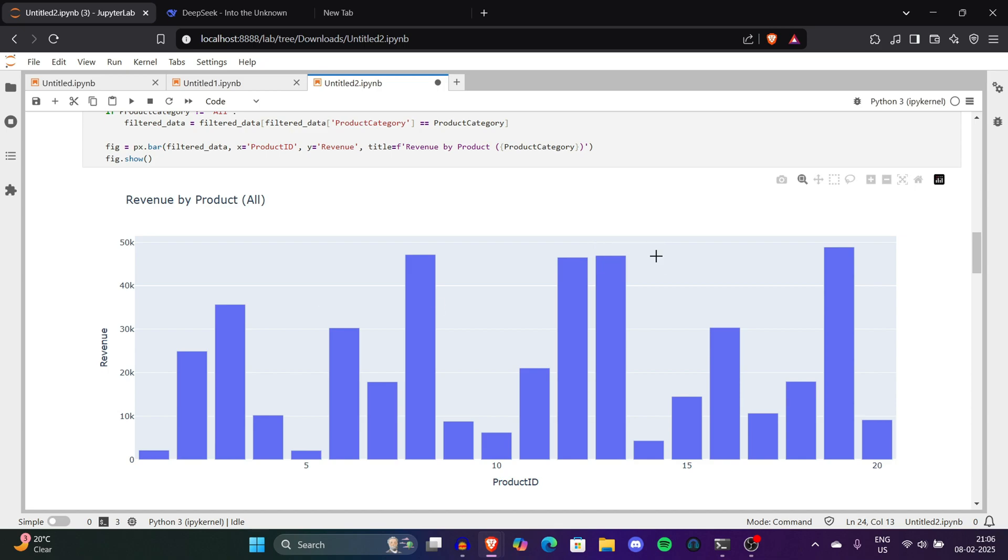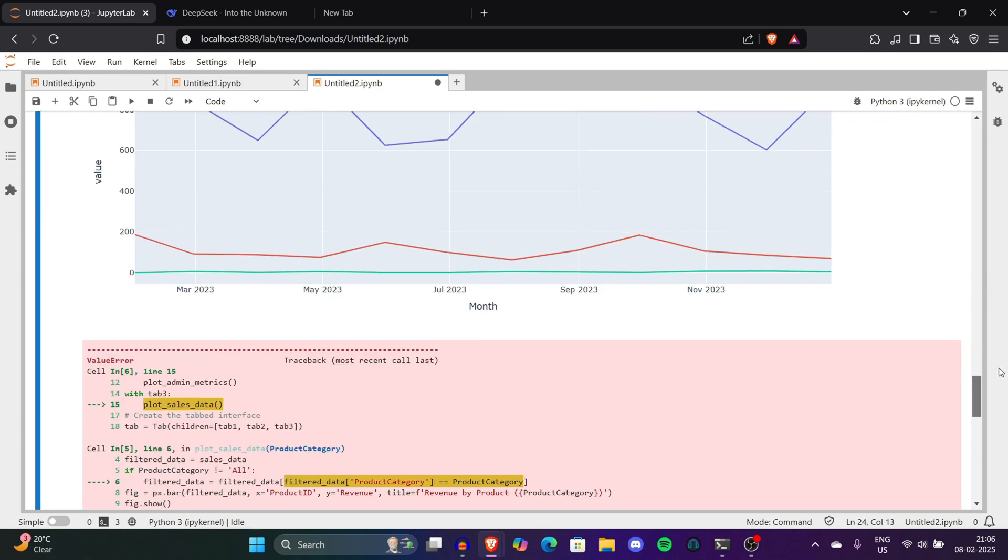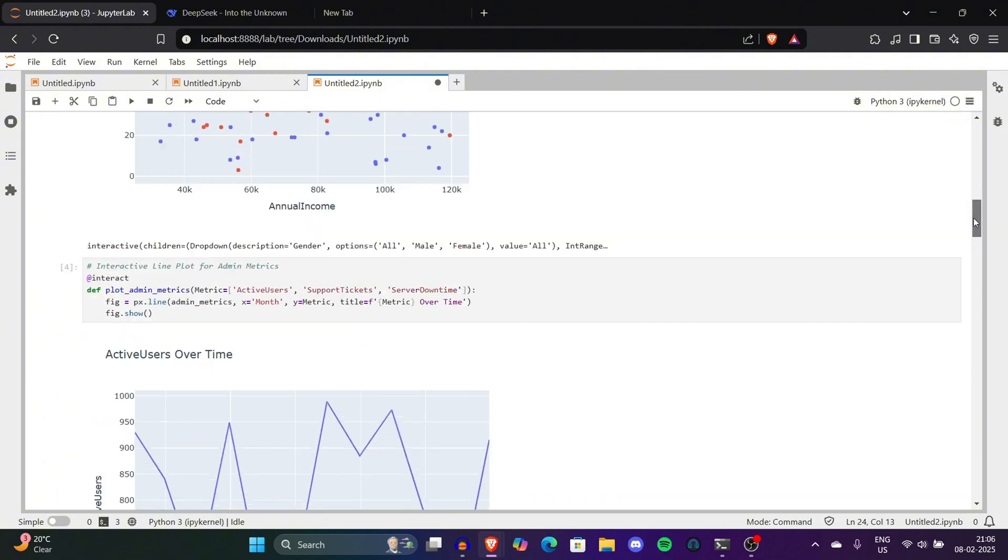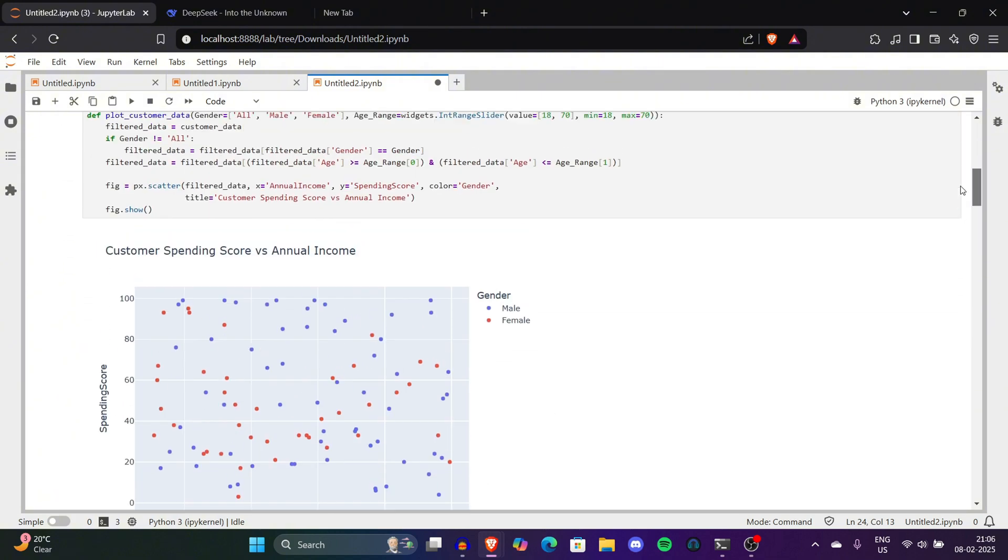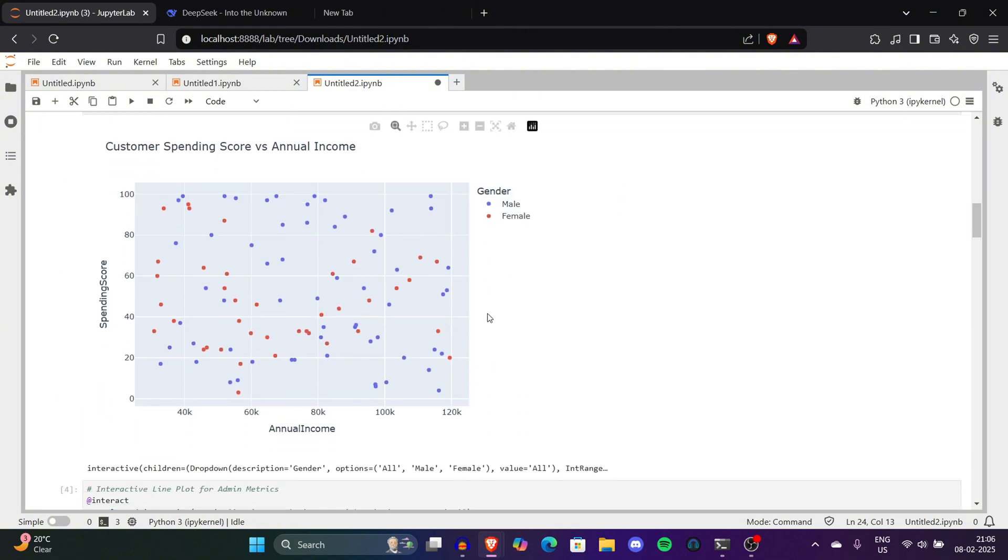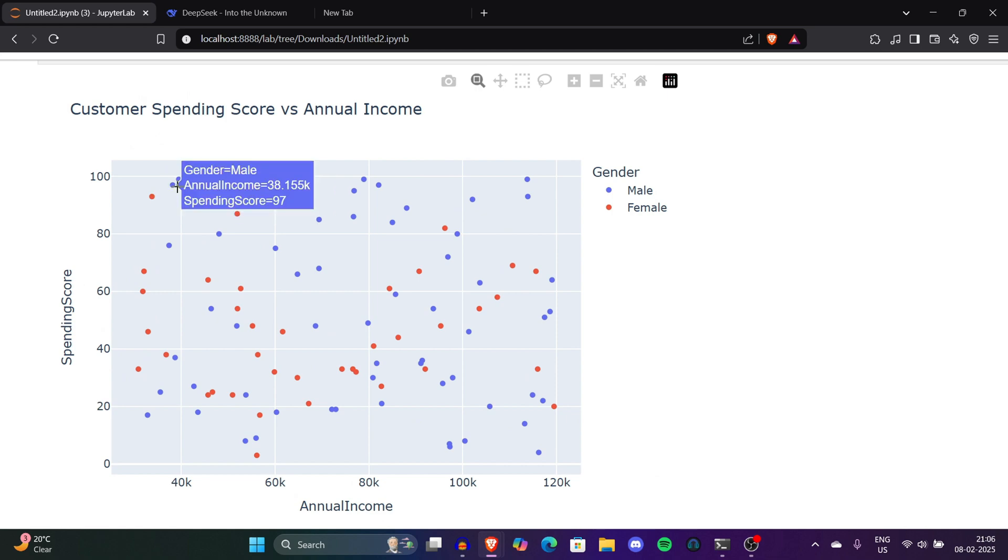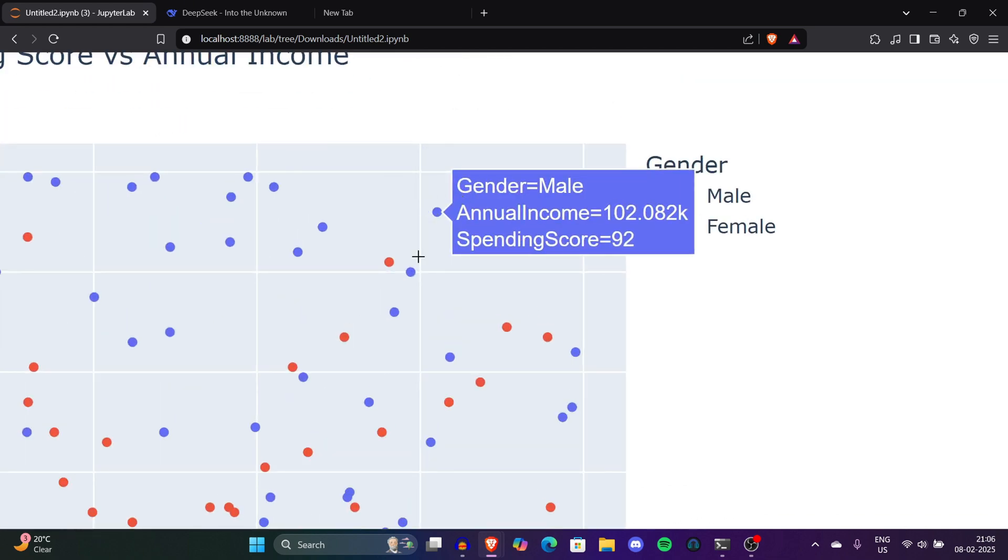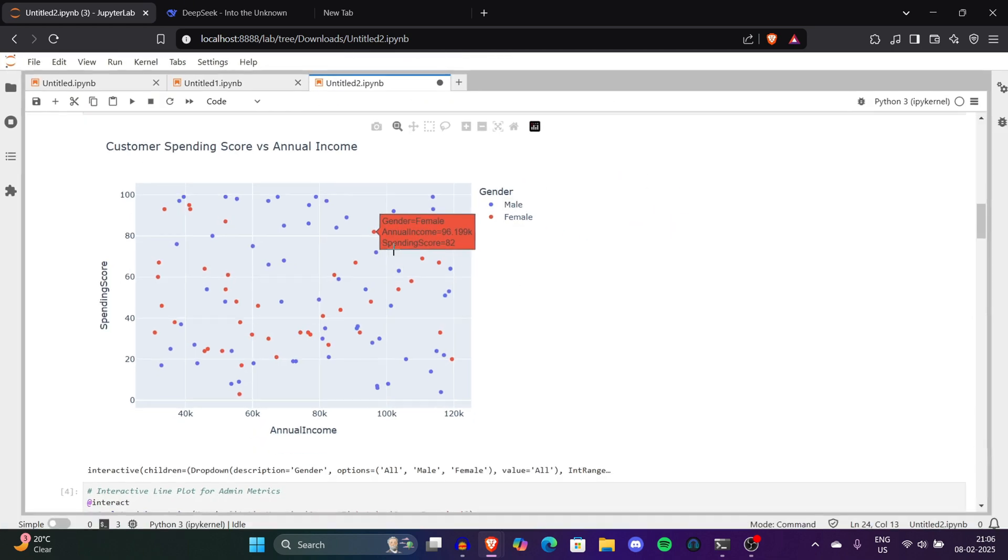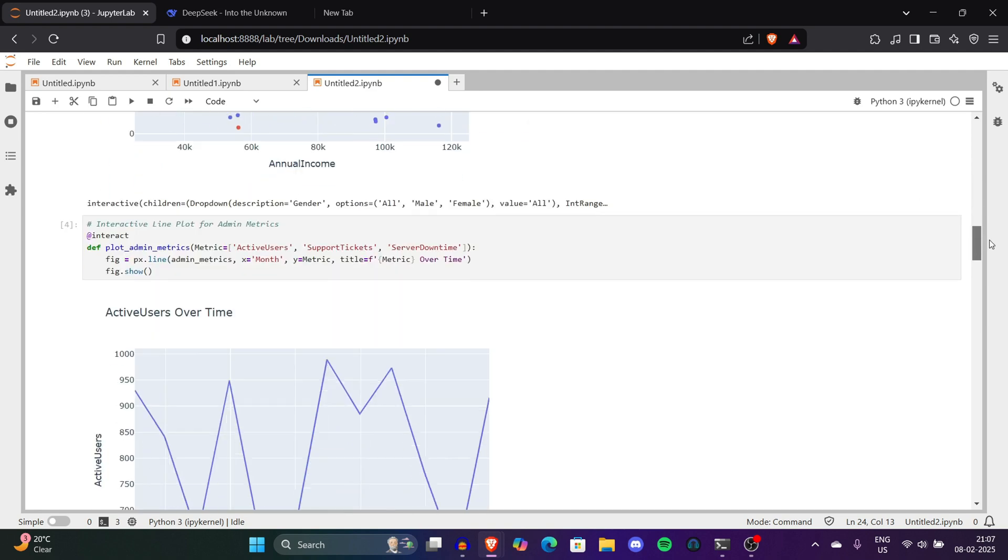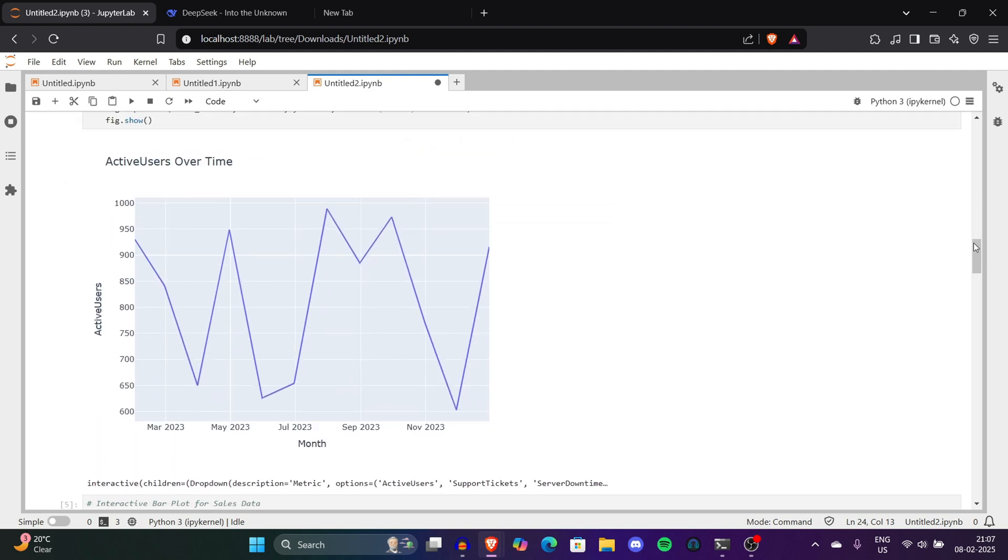Now you'll get all the data visualization in the interactive dashboard. You can see all the data in the dashboard we waited for. This is customer spending score versus annual income. You can see male and female data - the blue one is male and the red one is female. You can see how DeepSeek effortlessly made such data with no time. You can see the active users growth graph.